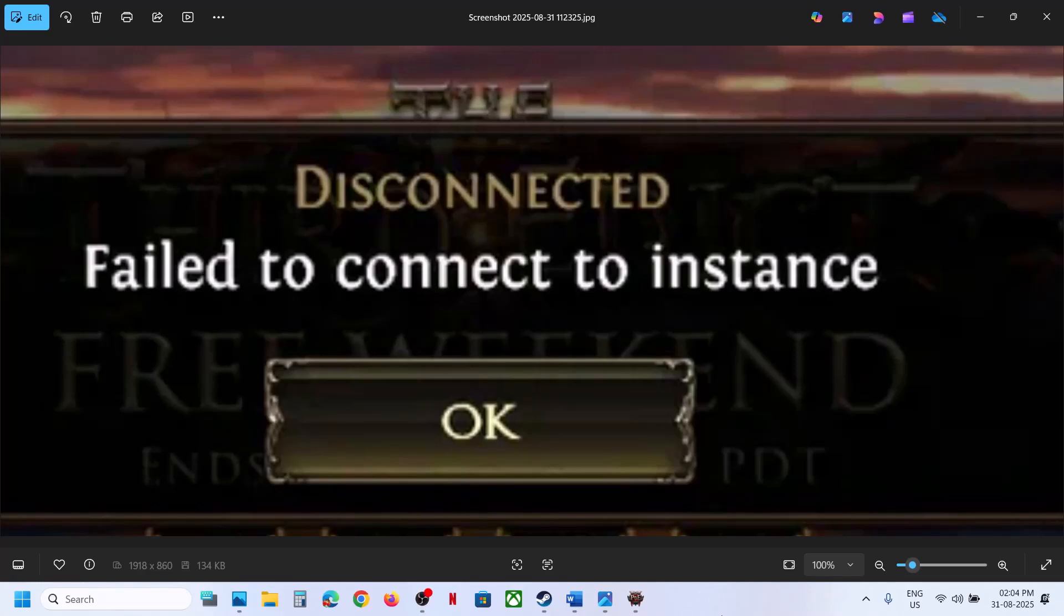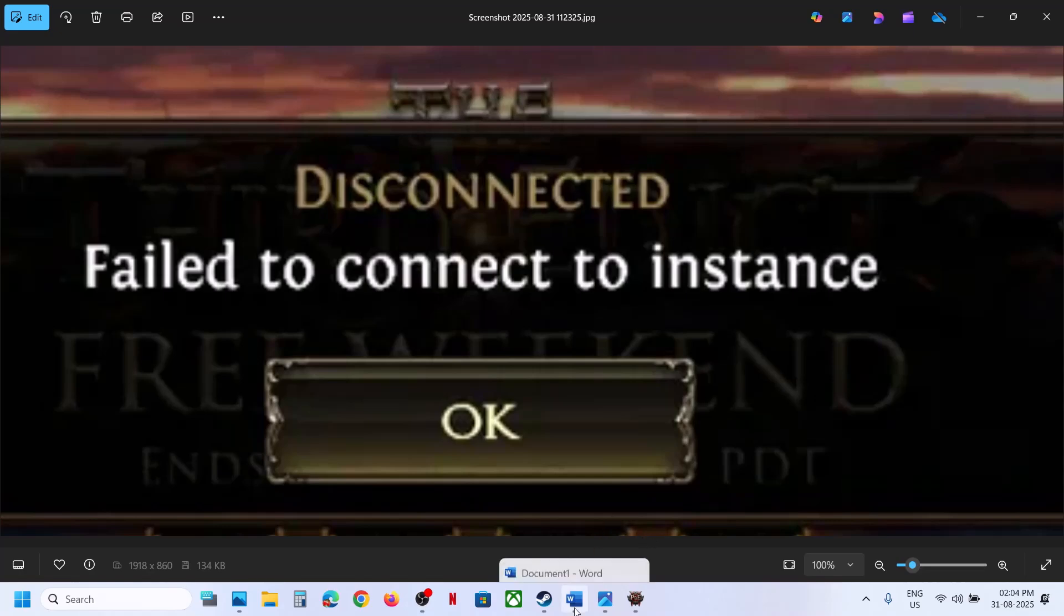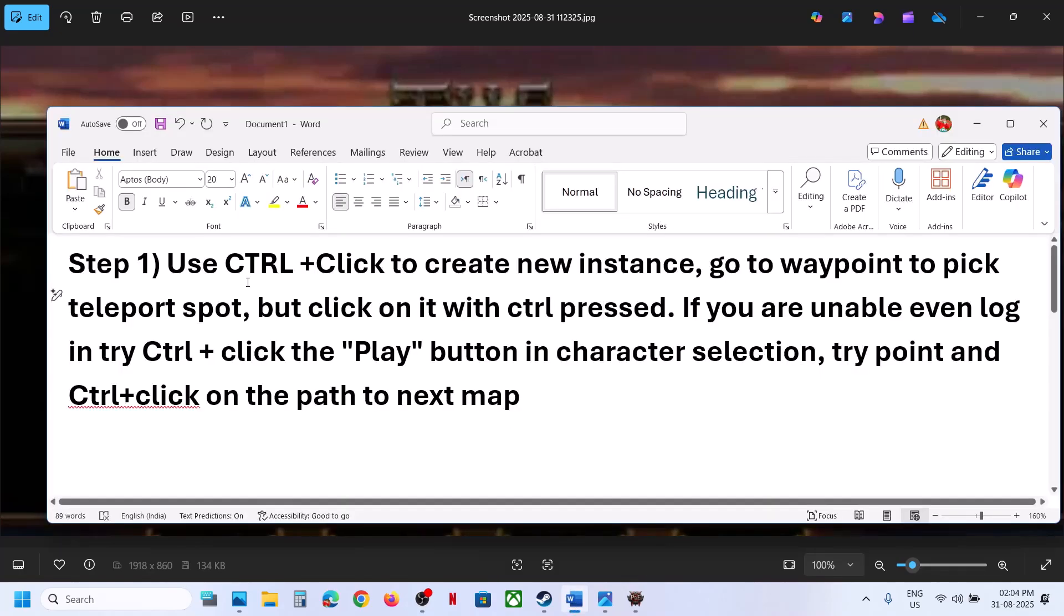Hello guys, welcome to my channel. Today in this video I'm going to show you how to fix this error: 'Failed to connect to instance.' So if you are receiving this error, please follow the steps shown in this video.